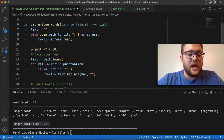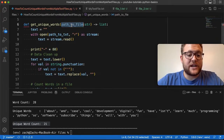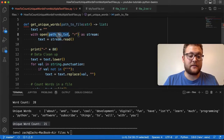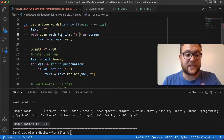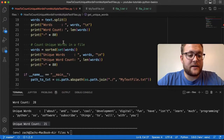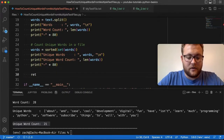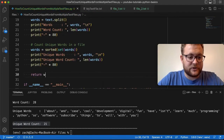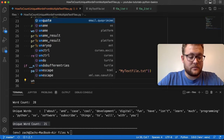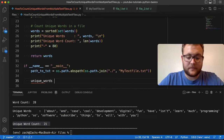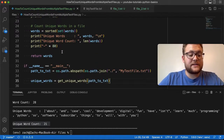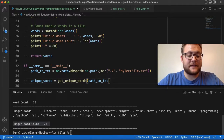Now we just need to return the words. We have all our logic in place, and we can say `unique_words = get_unique_words(path_to_text)`. If I run this, we should see the exact same output as before. This is our original output from the original way we did this, and when I run it again, we should see the unique word count is 21 — and there it is: 21.